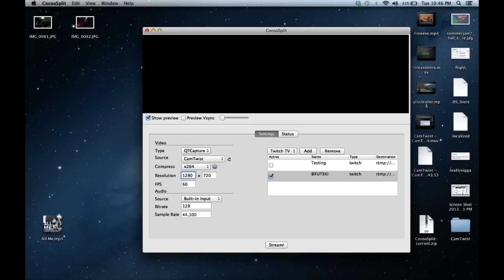For Resolution, fill in whatever you want to stream at. If you want to stream at 1280 by 720, go ahead. If you want to stream at 480, which is 854 by 480, that's fine too. 768 by 432 is also fine — whatever you want to stream at, you put those numbers in. As long as people can see it, they'll be happy. For FPS, put in whatever frames per second you want — I normally stream at 60. You can do 59.94, 29.97, 30, 24, 25 — whatever you want.